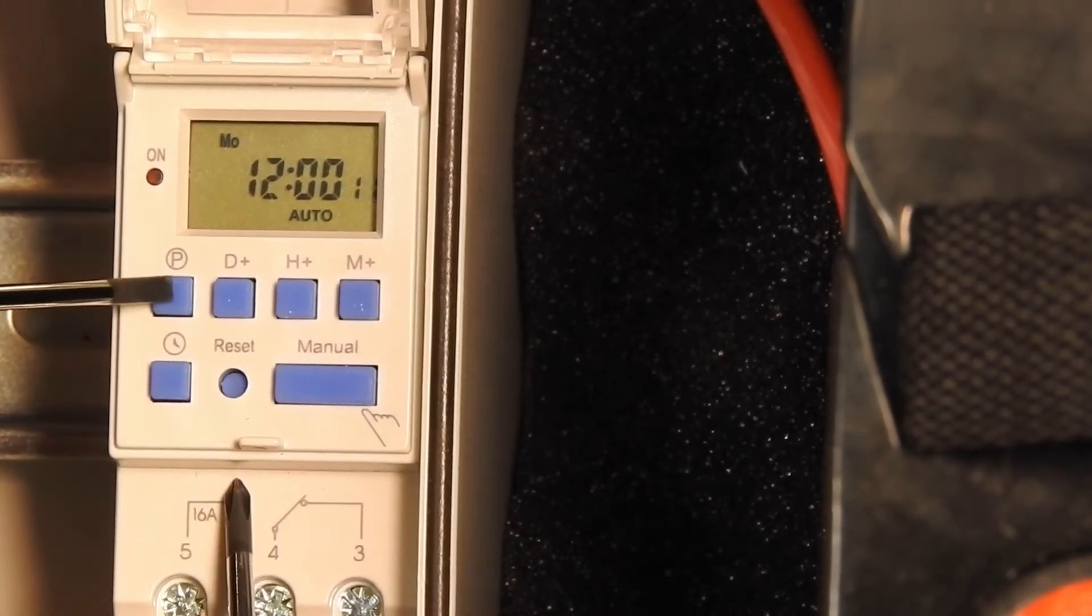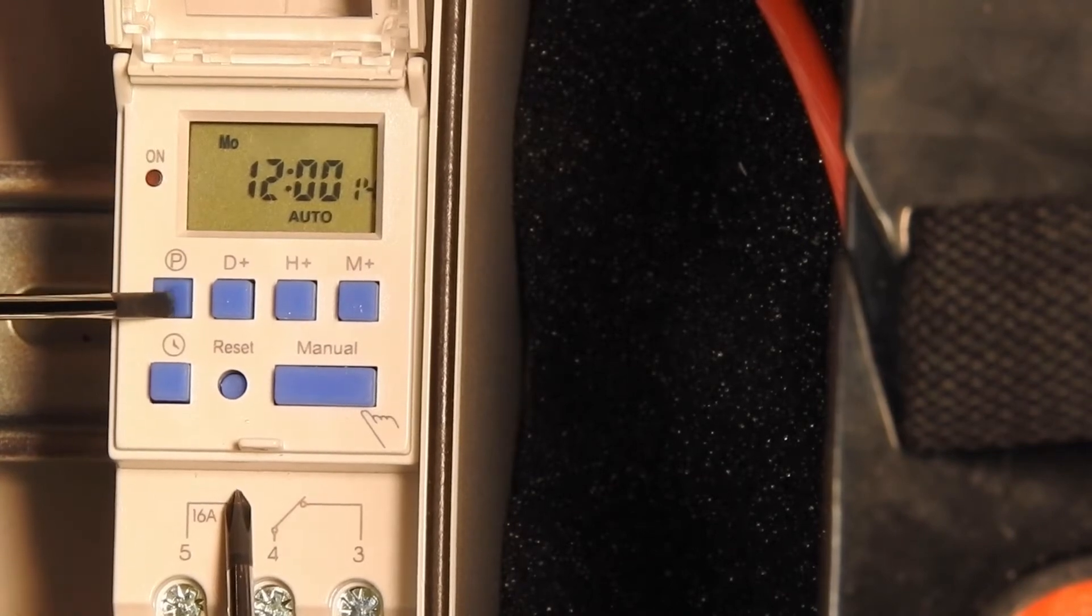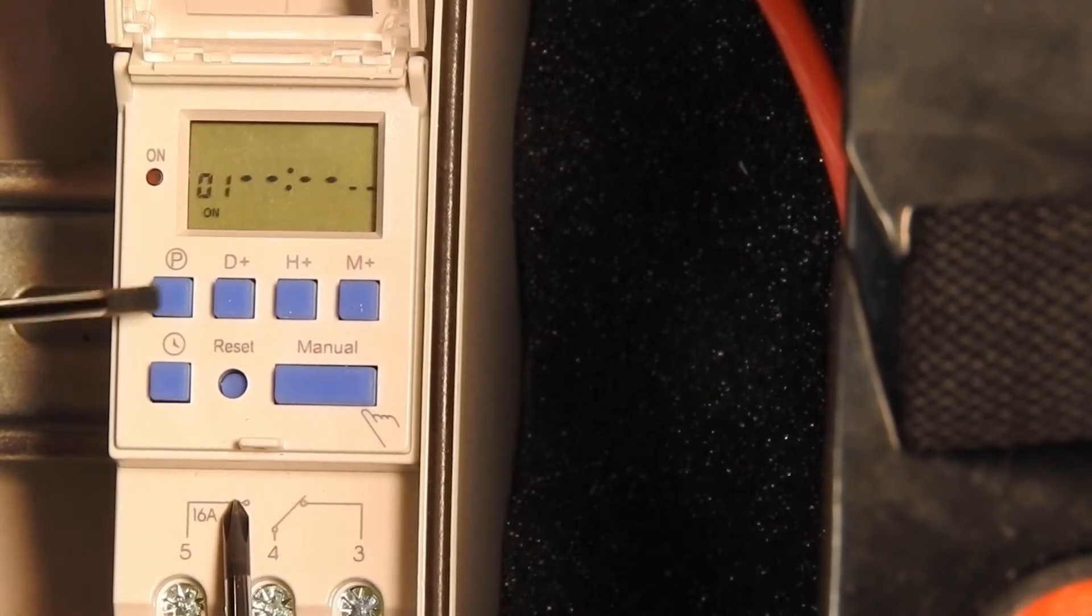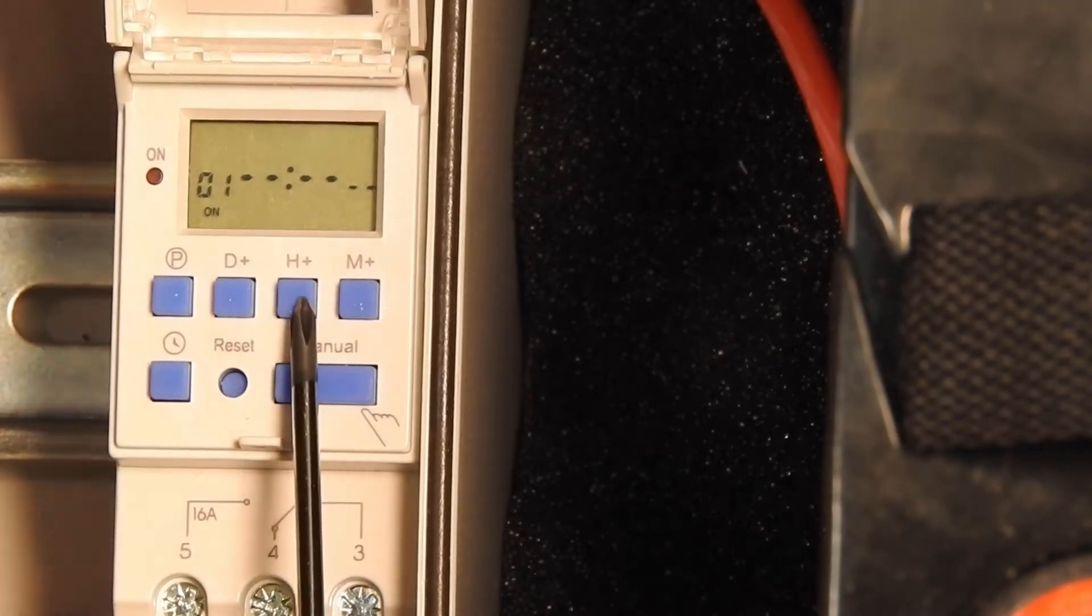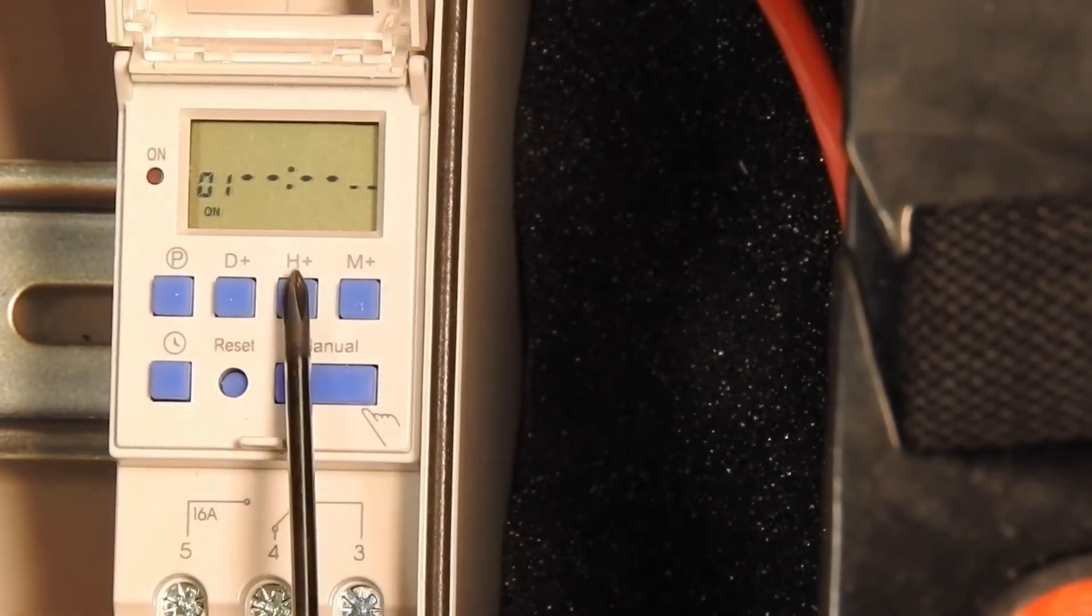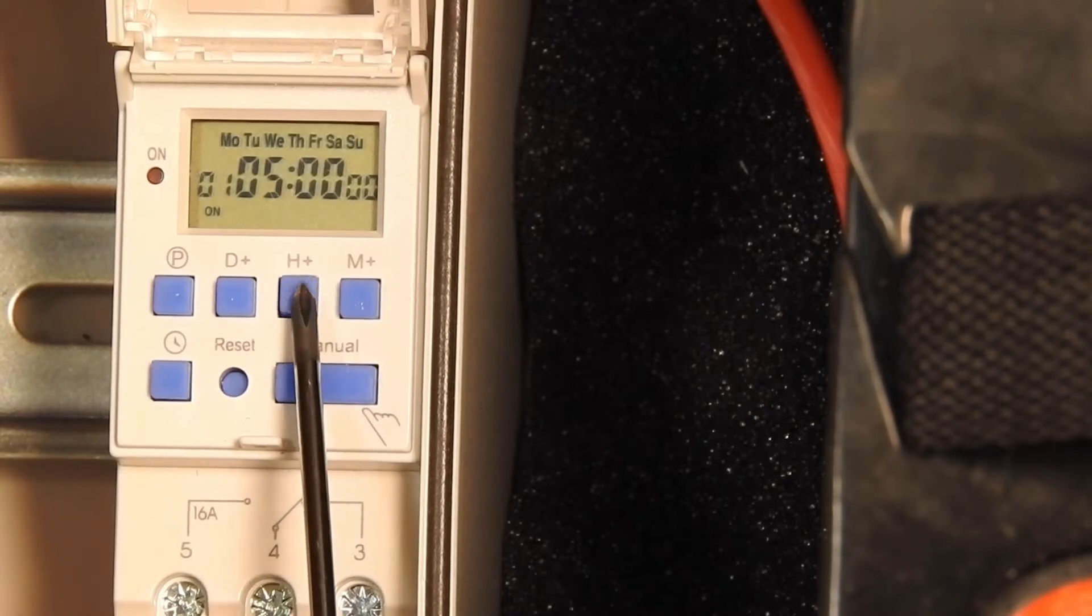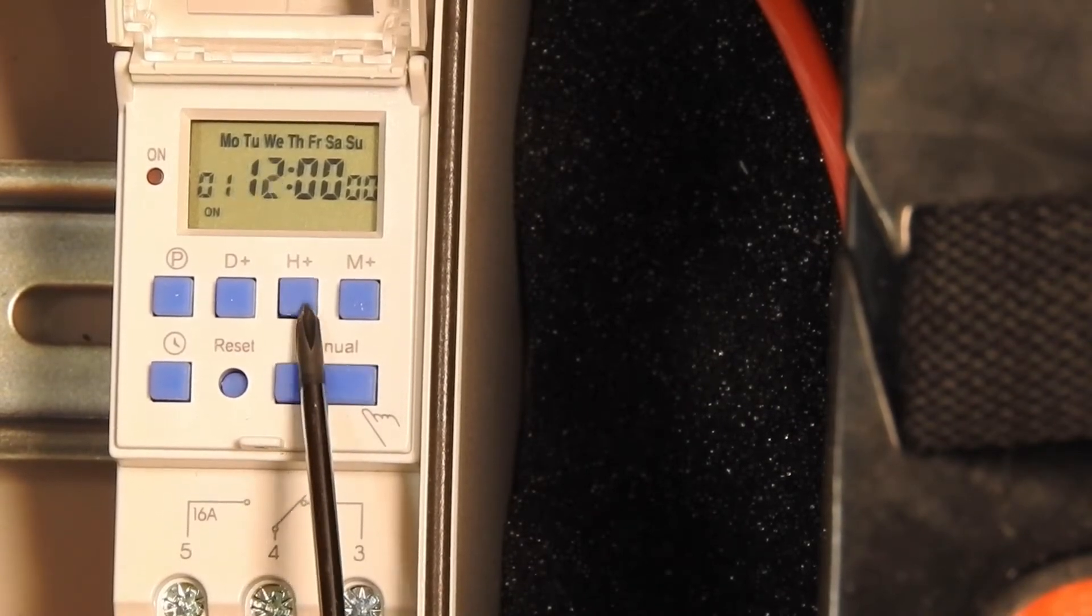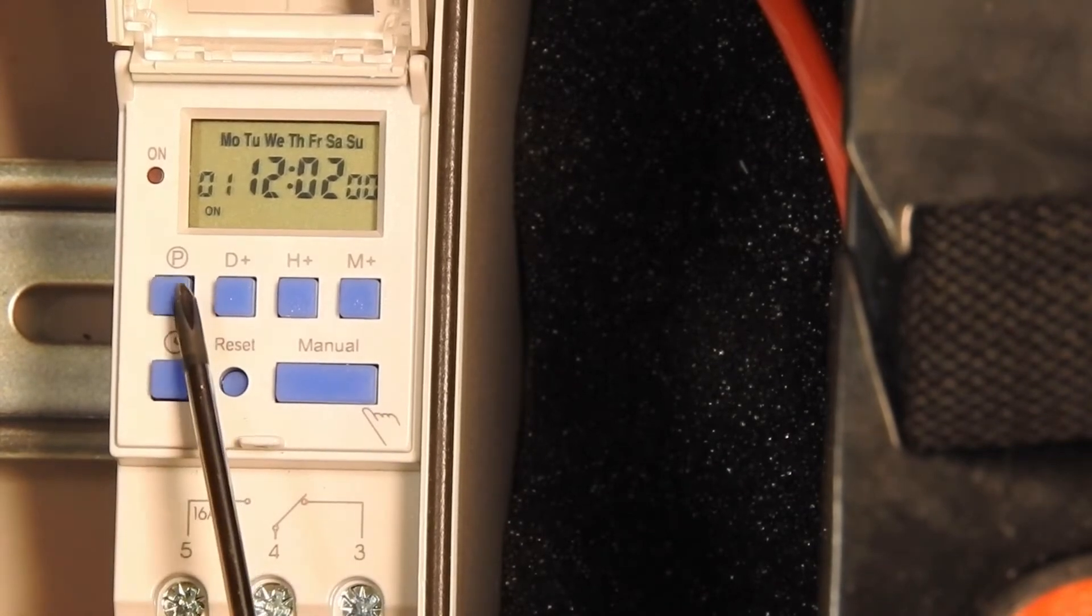Now let's set our first program. Press the P button once. It'll say 01 on. You no longer need to press your clock button. Set this to 12:02.